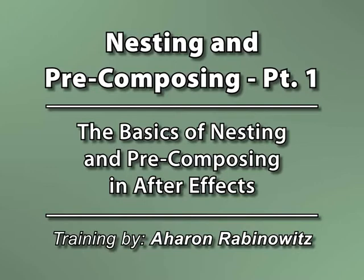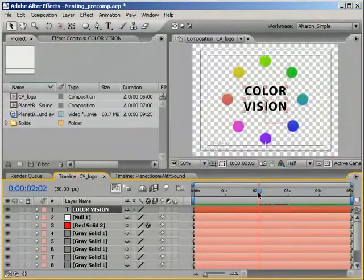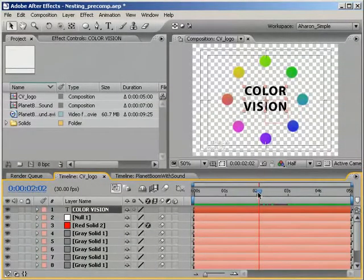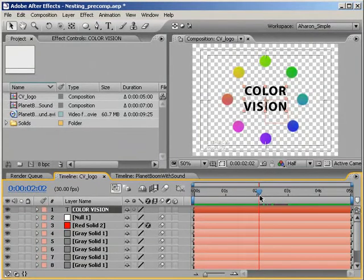In several of my previous tutorials, I've talked about them with regard to the specific projects, but by request, I'm going to talk about them conceptually and show some of the ins and outs of nesting and pre-composing.